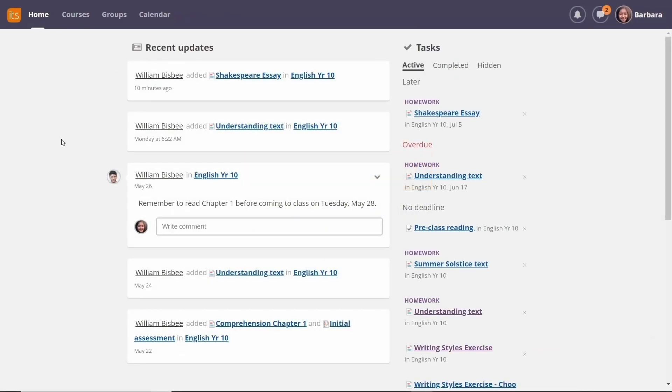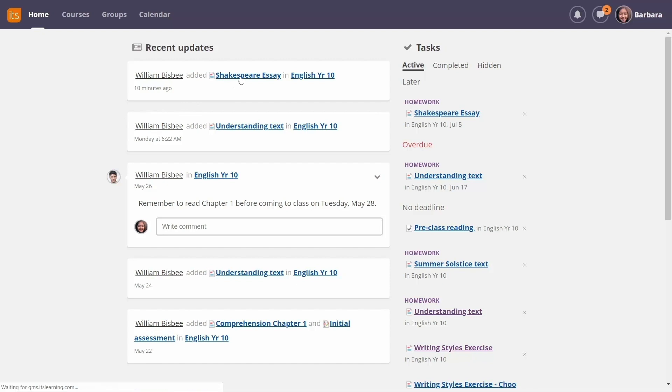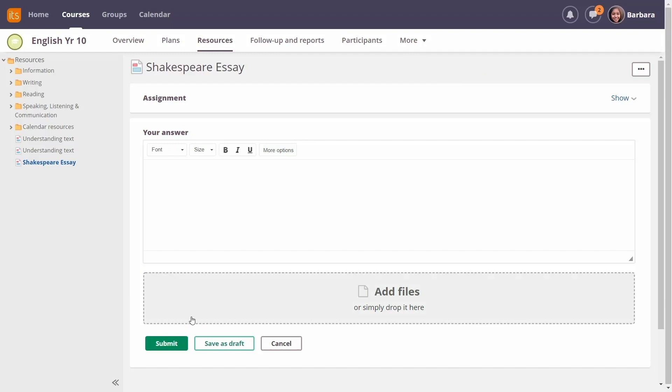When students log into their accounts, they can see new assignments at the top of the page. All they have to do is click on the new assignment to get started on it right away.